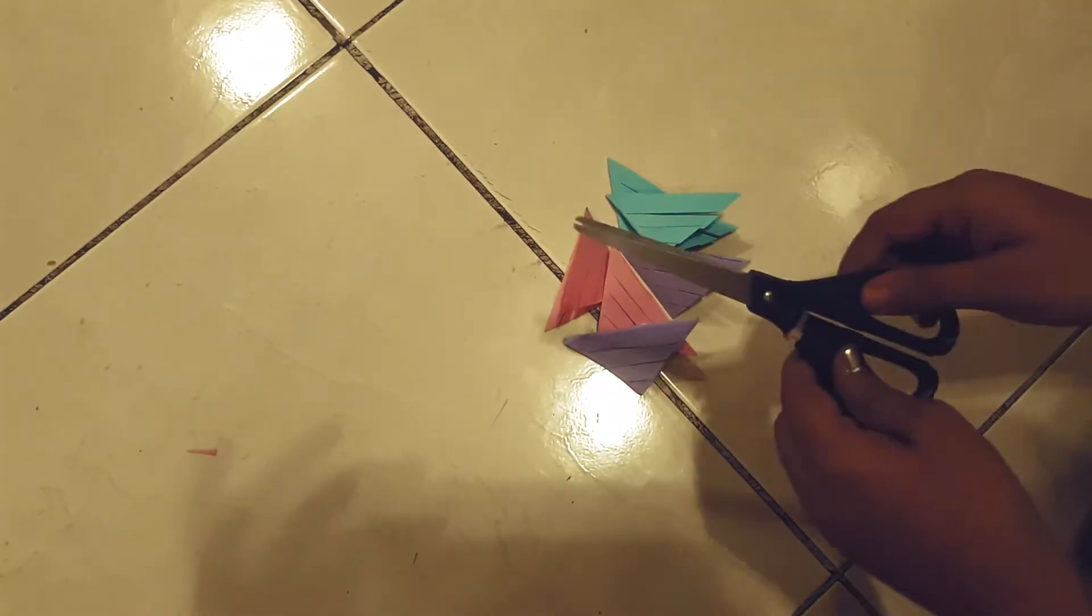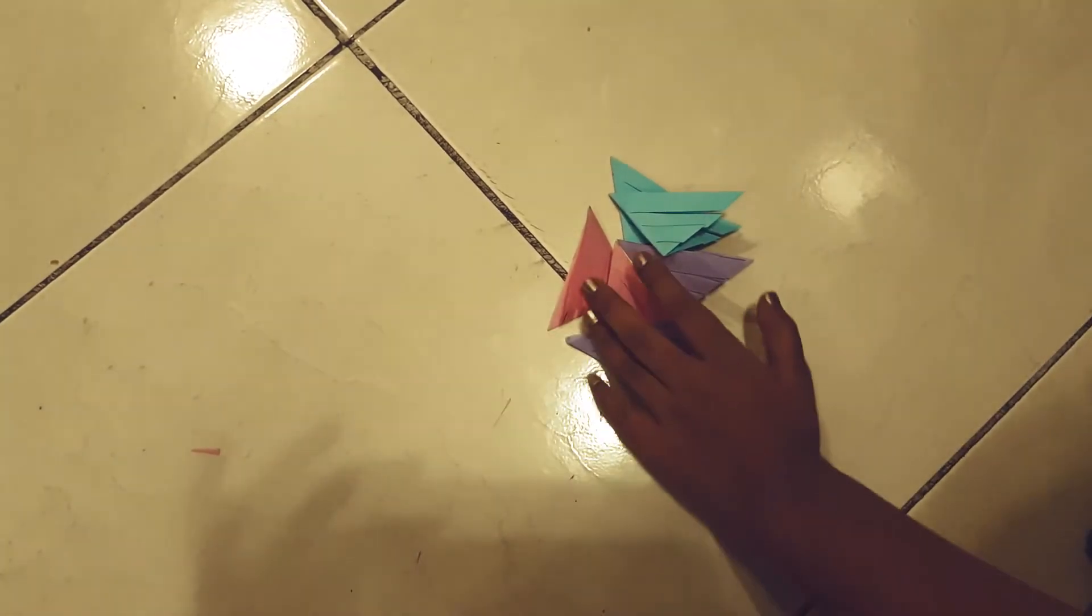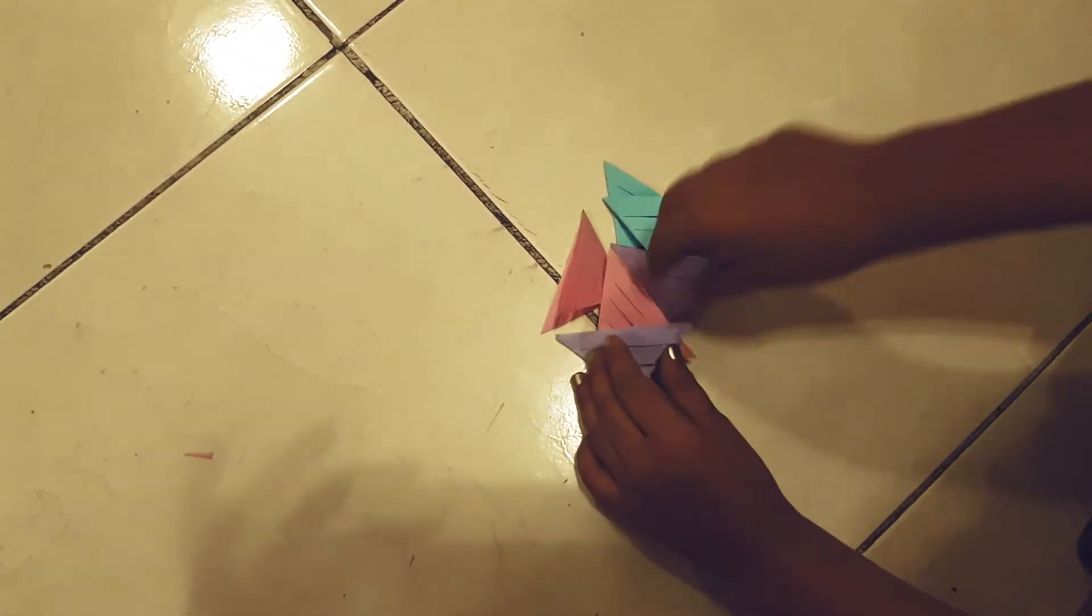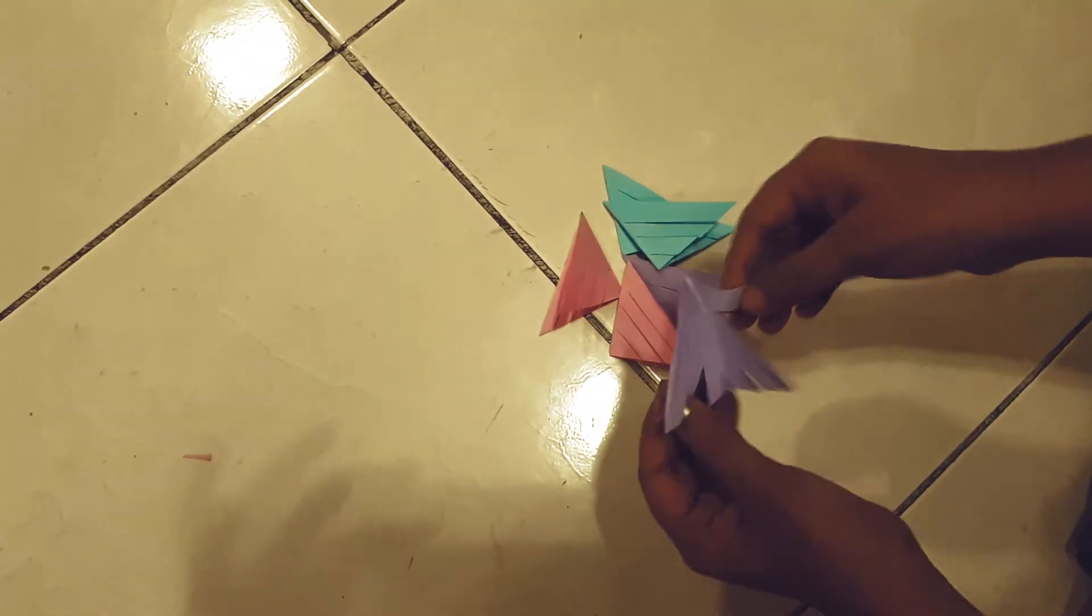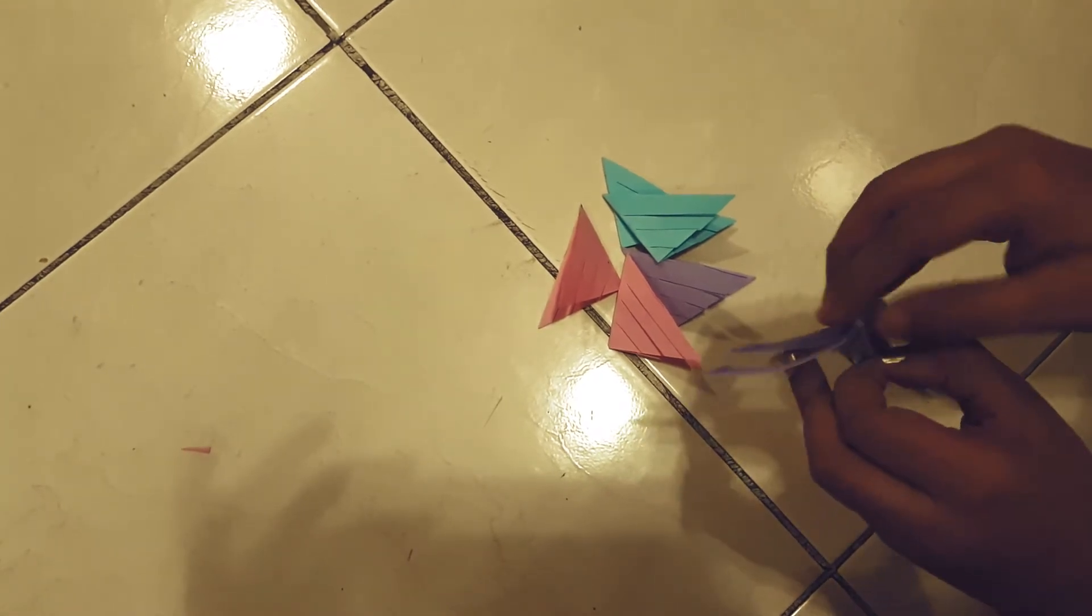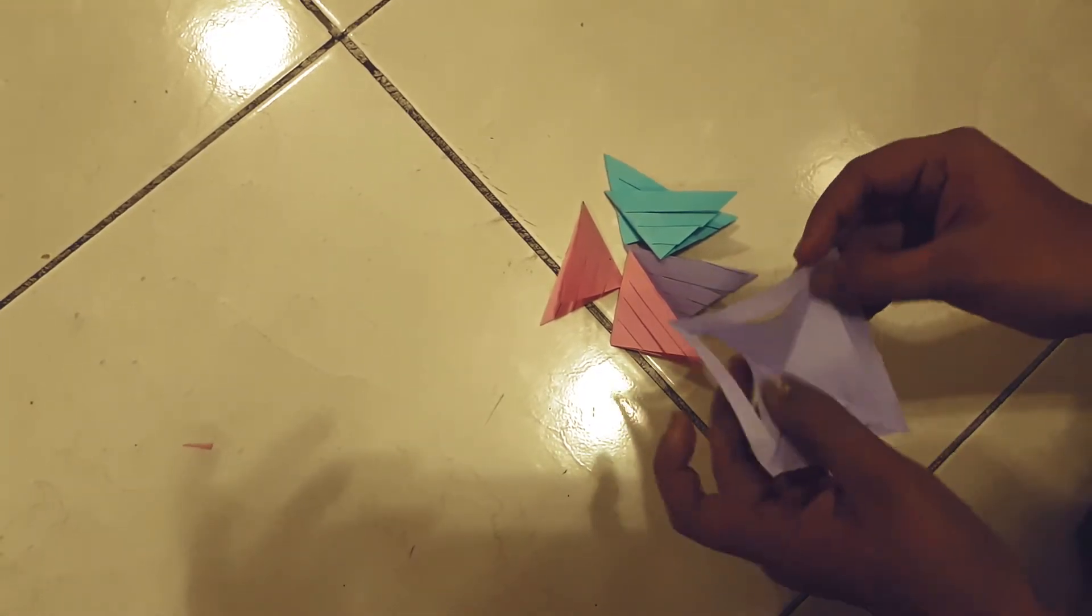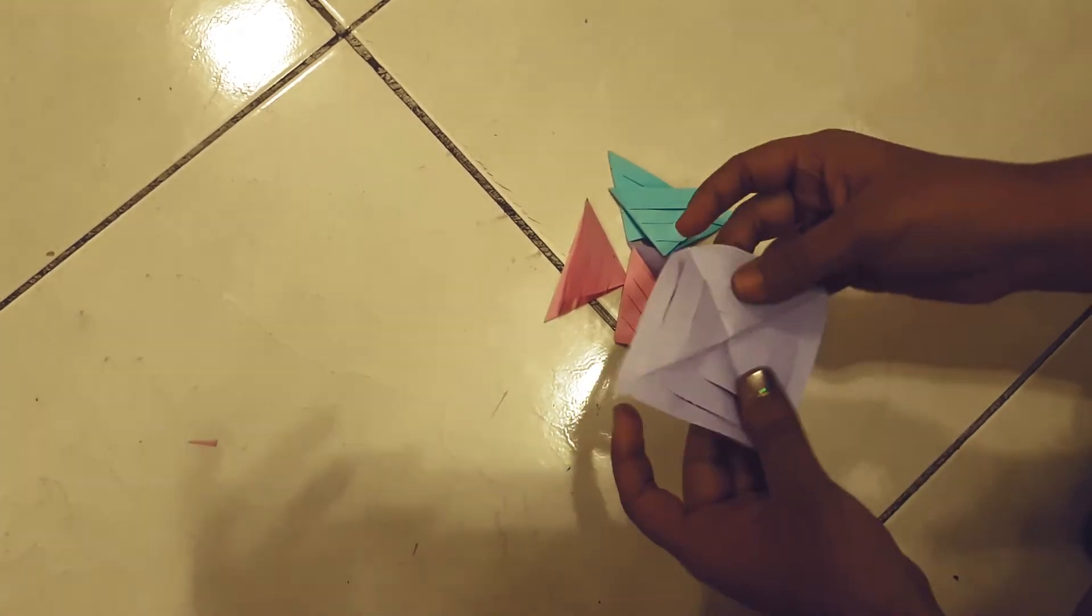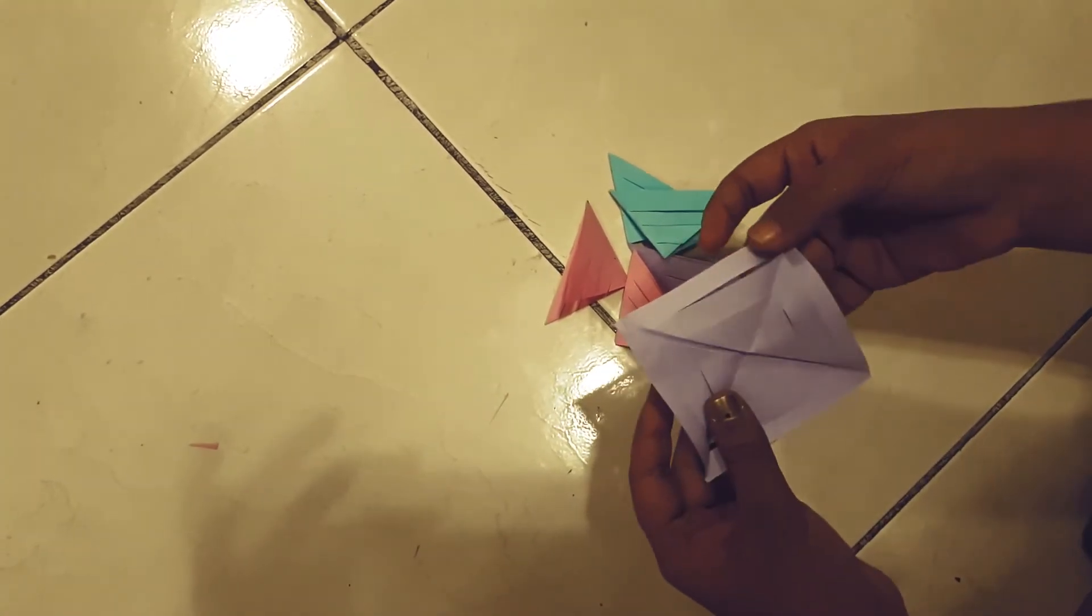Now that I have cut it out, I need to open them up to the square shape. It will look like this.